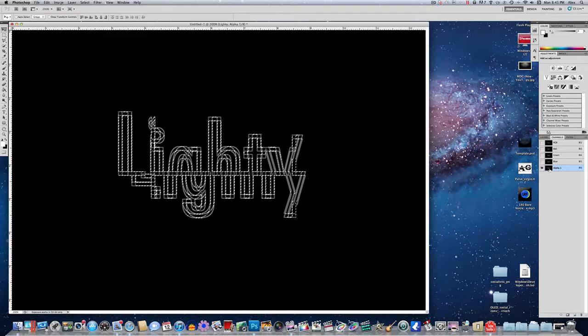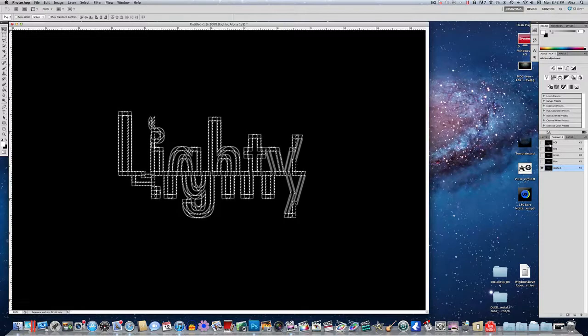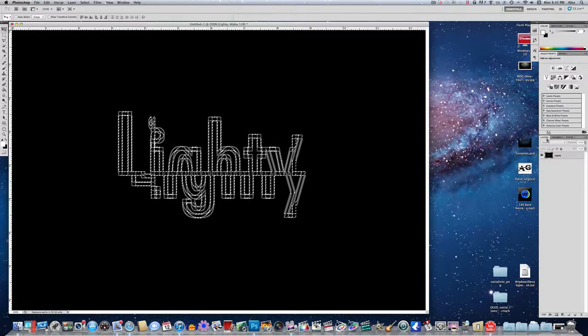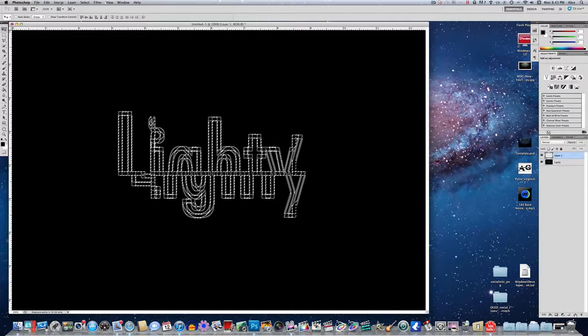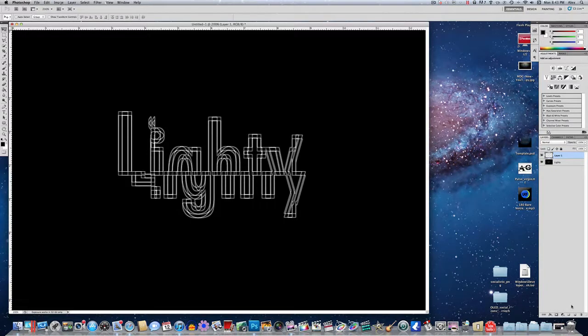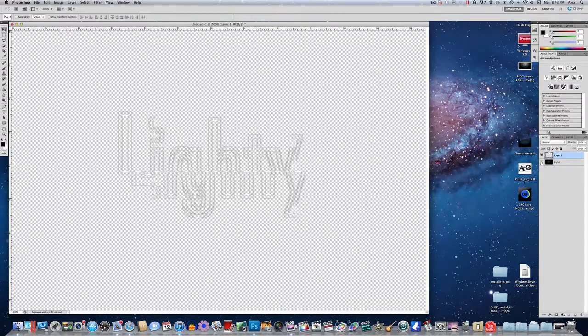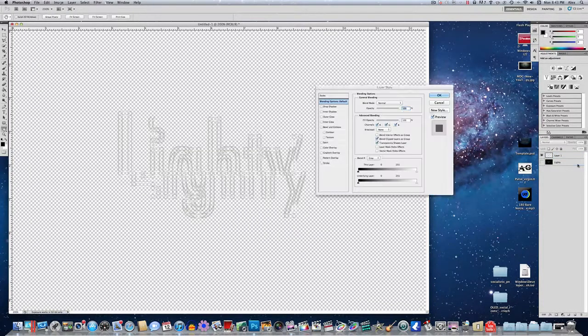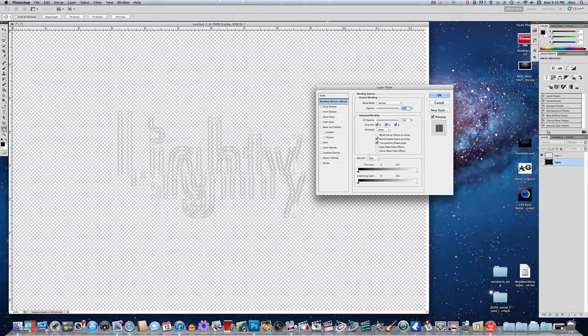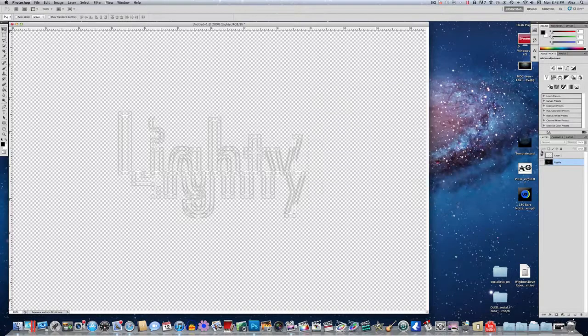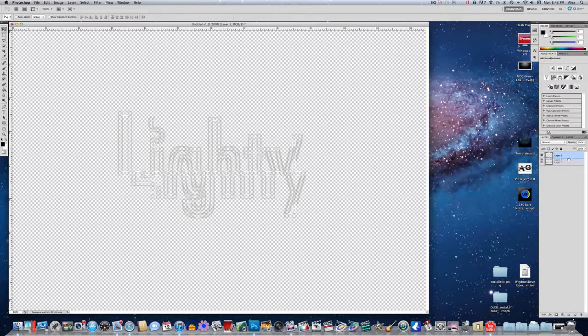Now either command or control C to copy. Head back over to your layers, create a new layer, and paste. And now you can hide the original layer that we made, and you can even delete it. So delete the original layer, and then make another layer in the back.